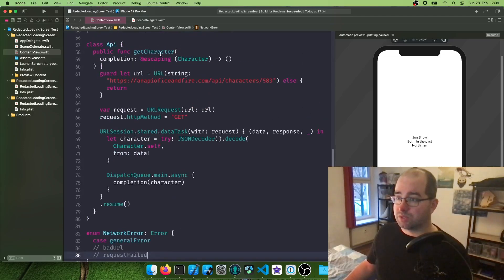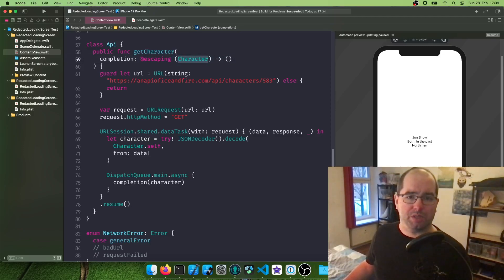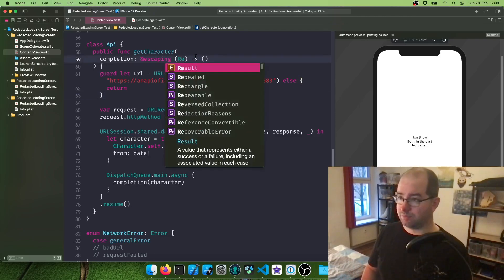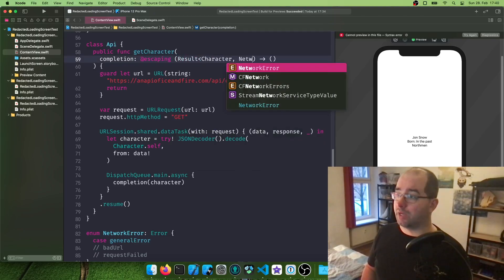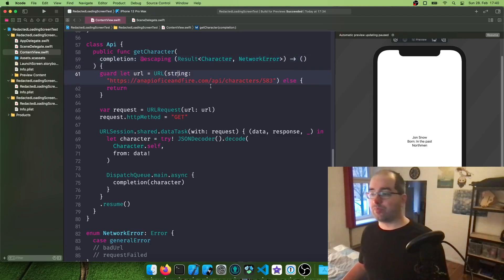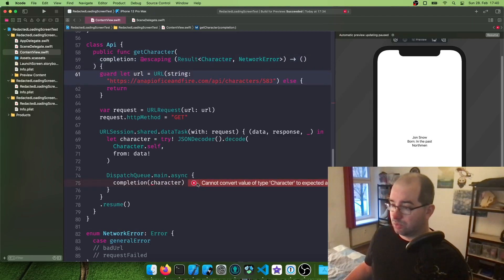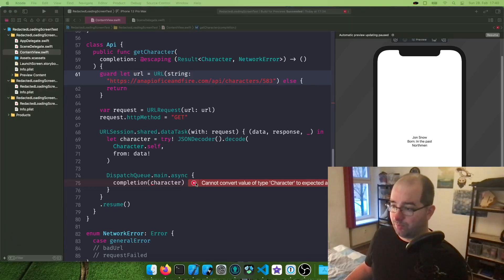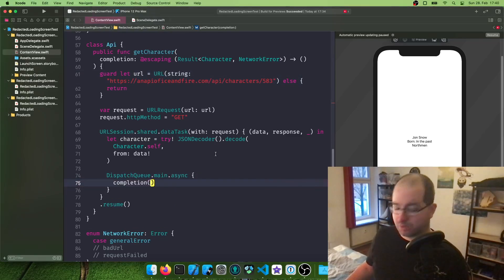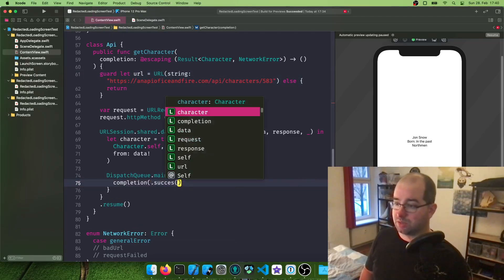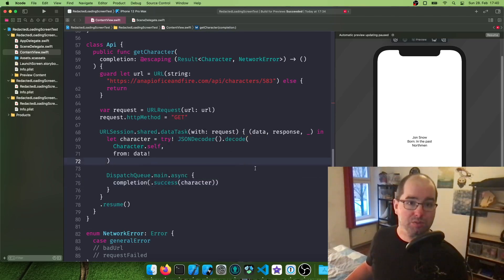Now, what this function does, get character, is it has a completion where character is returned. We don't want this anymore. We need a different completion now, where we say, not character anymore, but result. And this can be a character or a network error, the enum we just created. And now, of course, our completion doesn't work anymore. So what this one wants, it doesn't want to return the character. It wants to return success character. This is what's happening when this entire thing is successful.